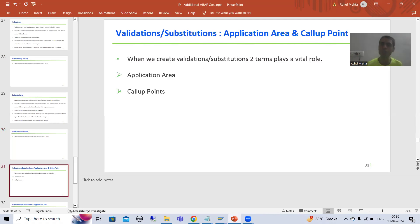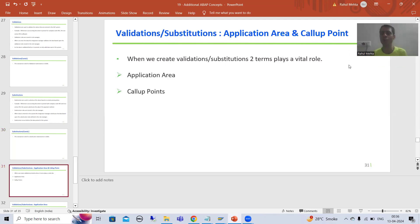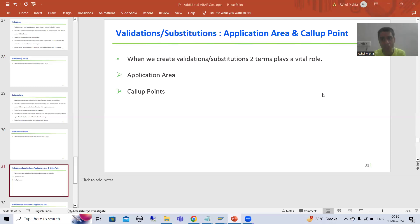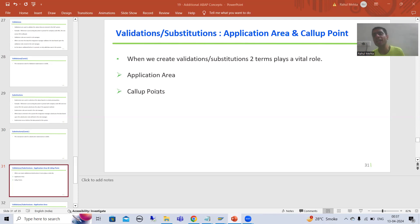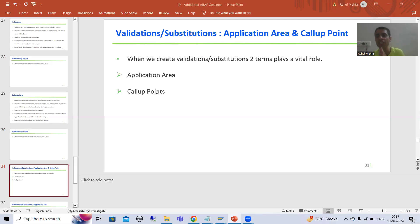Now, what are those two important terminologies? Whenever we go for the creation of a validation or substitution, two terms are important. The first one is application area and the second one is call up point. By the name itself we can understand these terminologies. So firstly, I will go for application area.